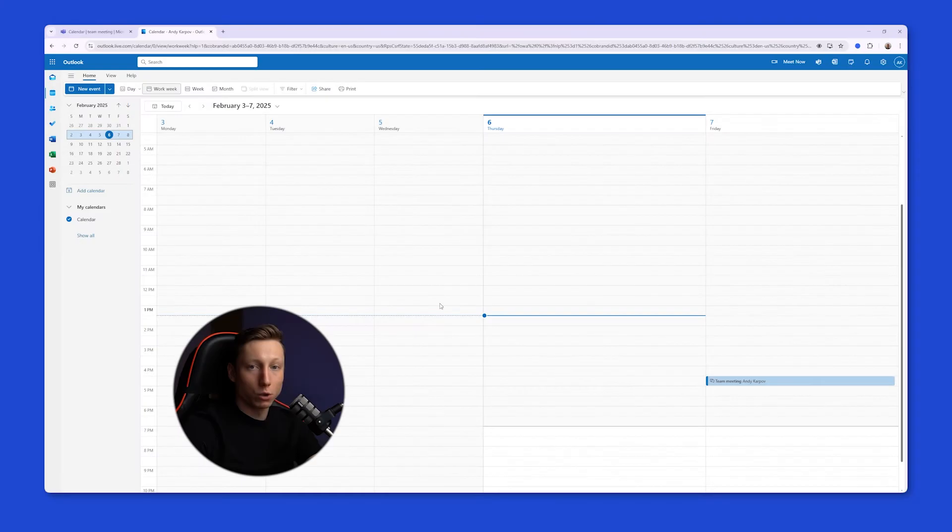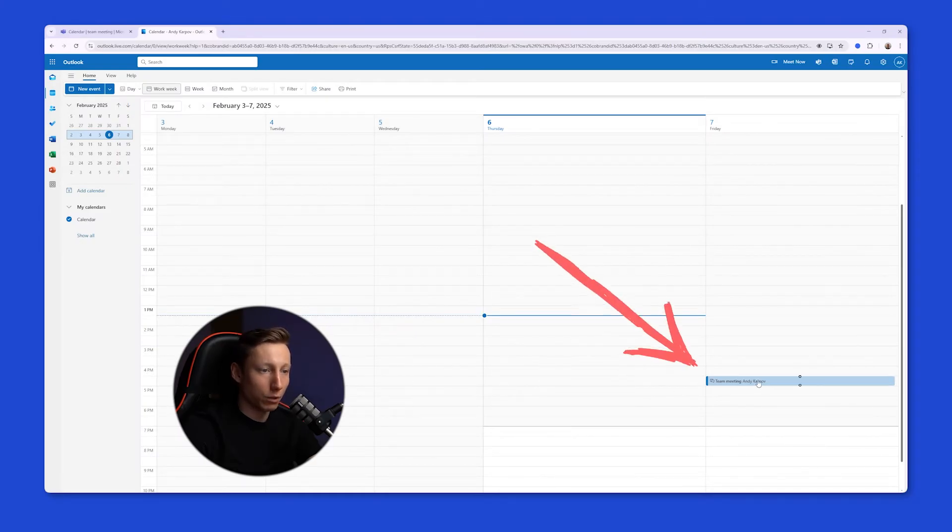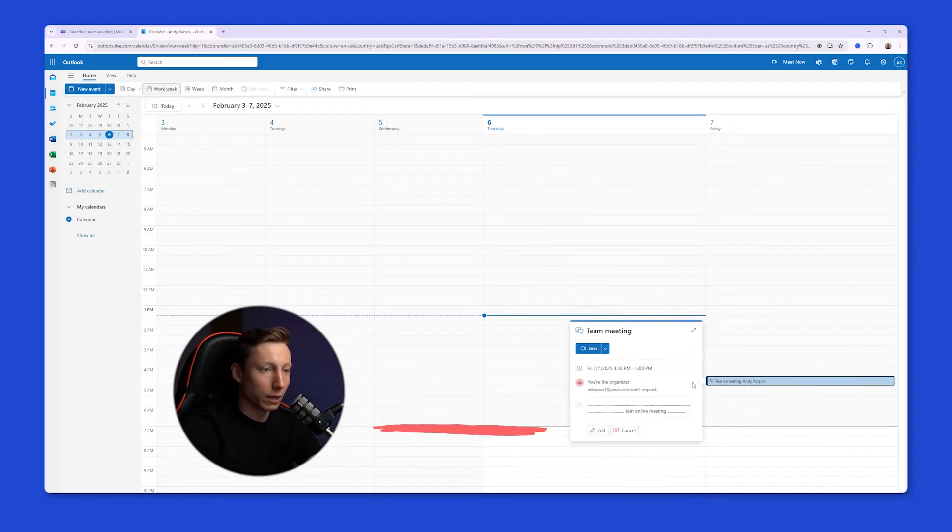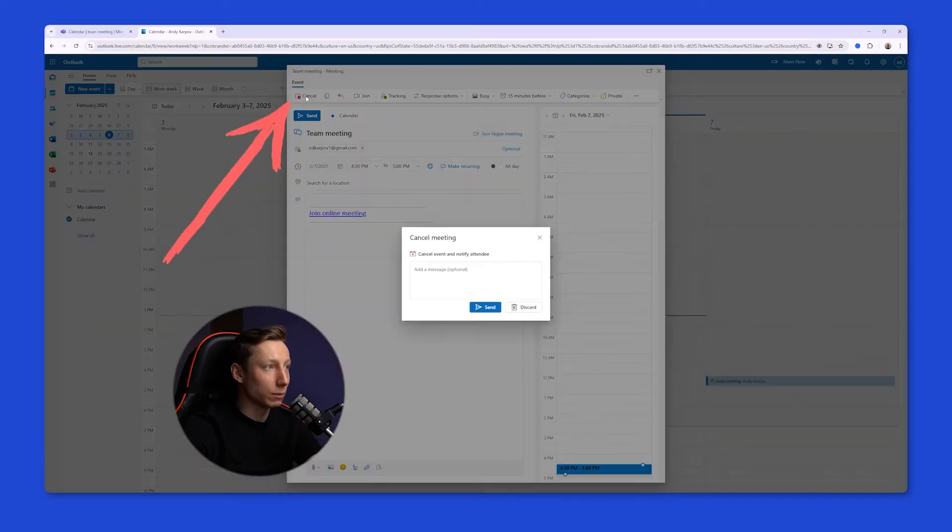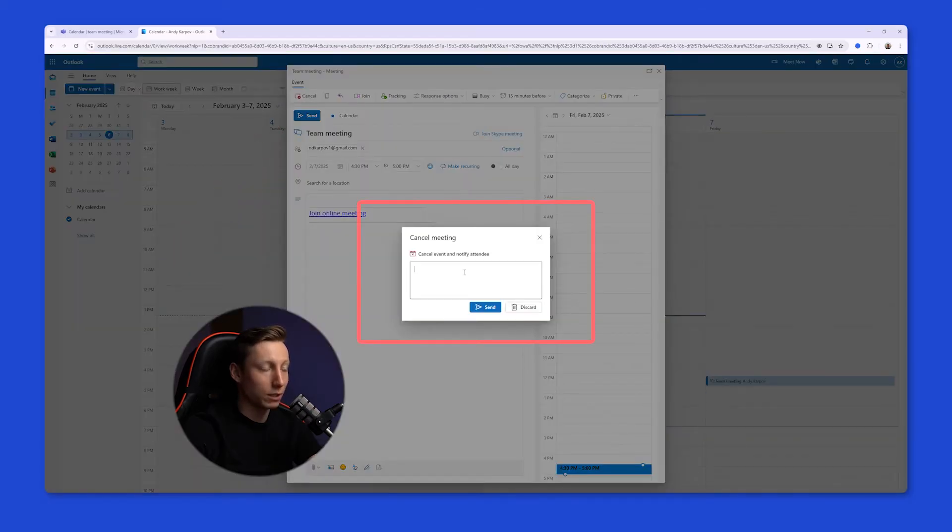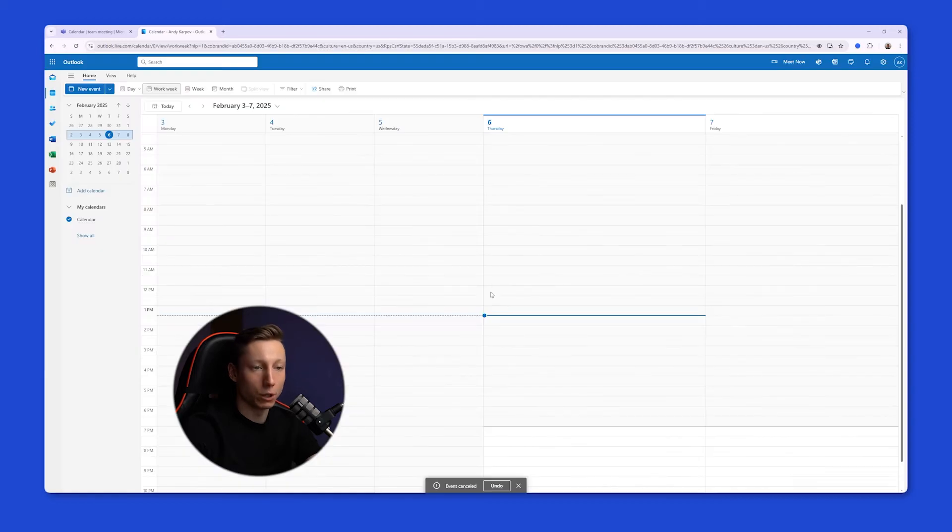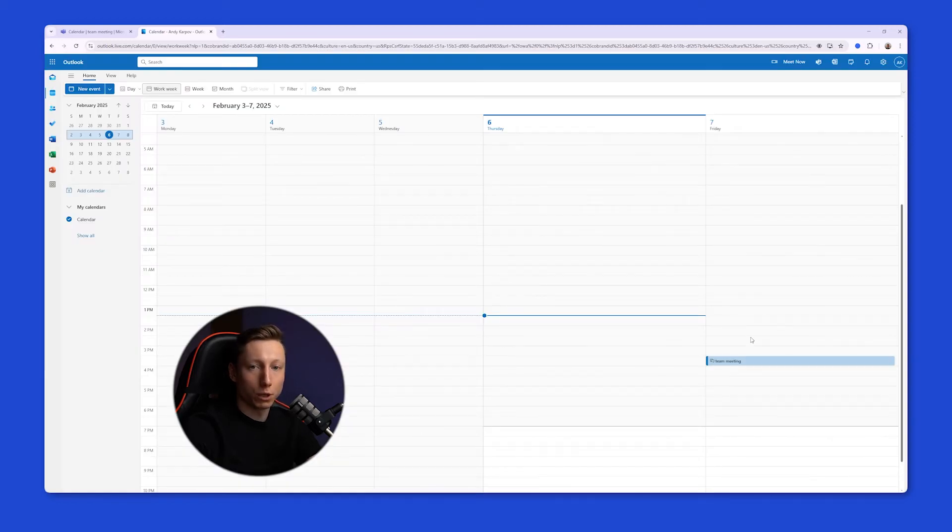You can also cancel a meeting through the Outlook calendar. For this, we also select the meeting, click edit, and here we can choose the cancel the meeting button. You can also add additional messages for the participants. After that, we click send, and it's all set. The meeting will be canceled, and the participants will receive a notification.